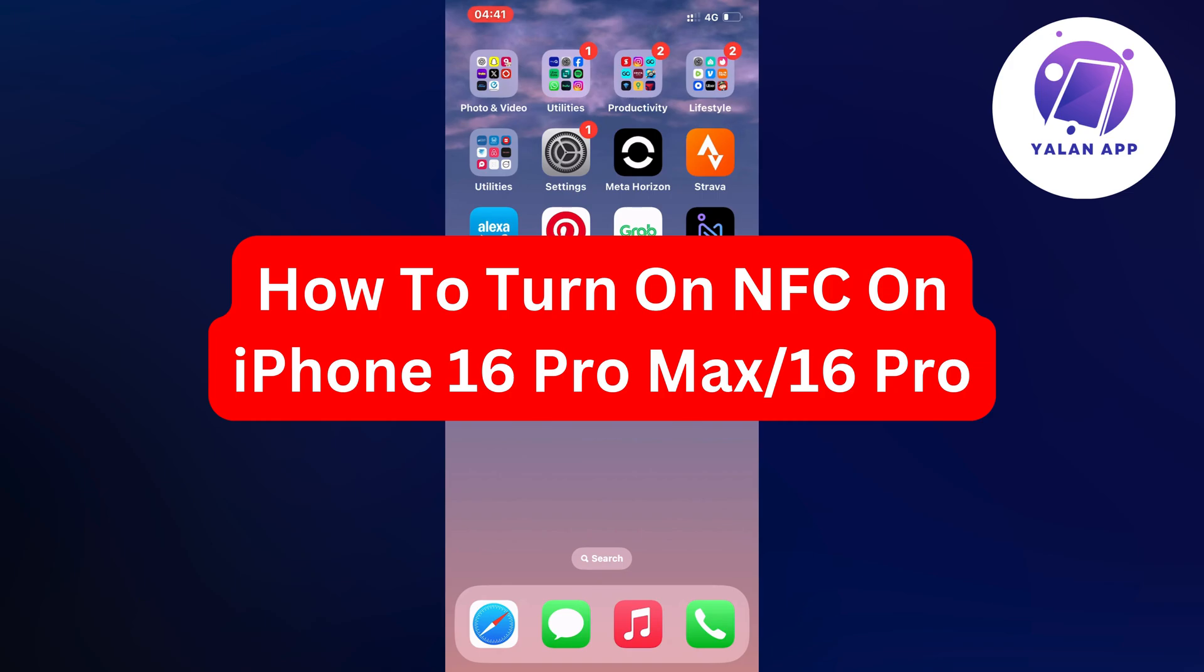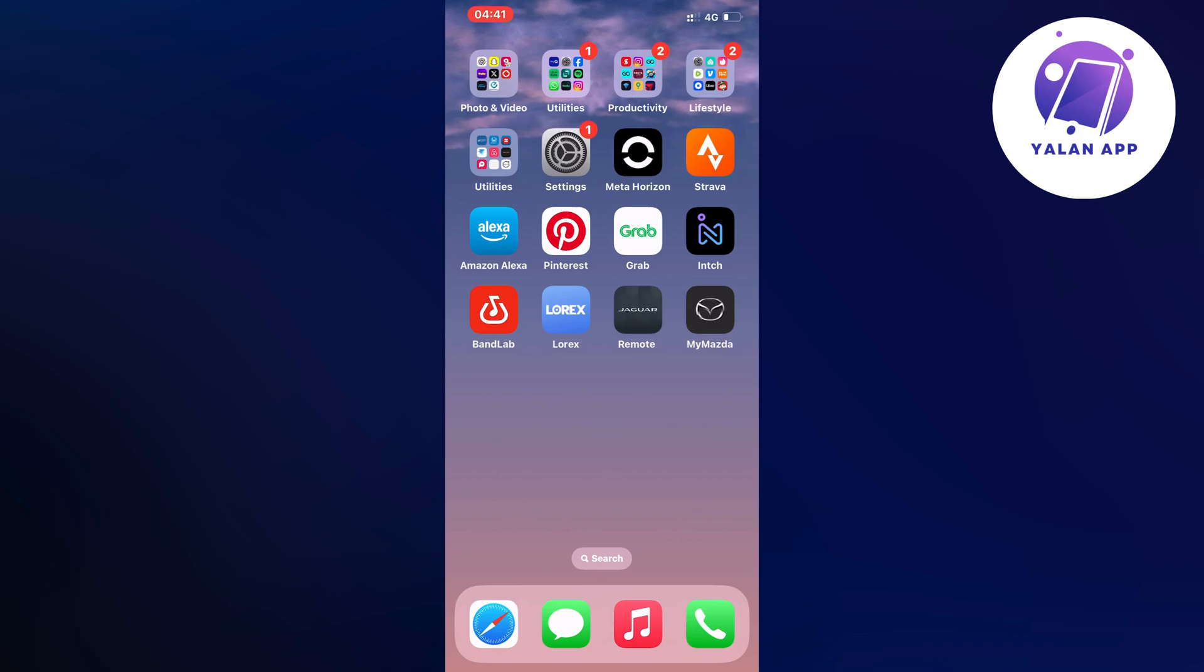Hello everybody and welcome back to the Yalan app. In this video I'm going to show you a step-by-step guide on exactly how to turn on NFC on your iPhone 16 Pro Max or your 16 Pro.